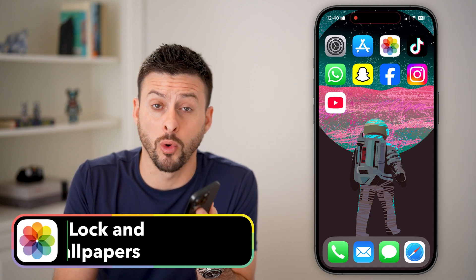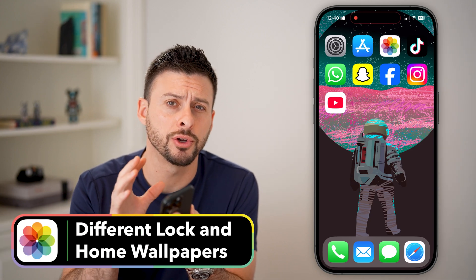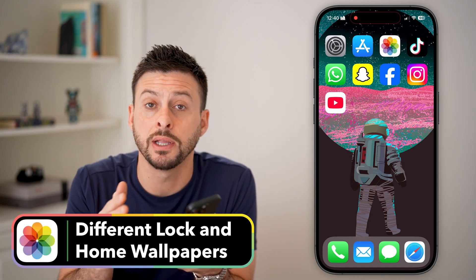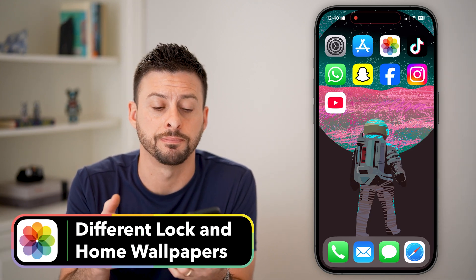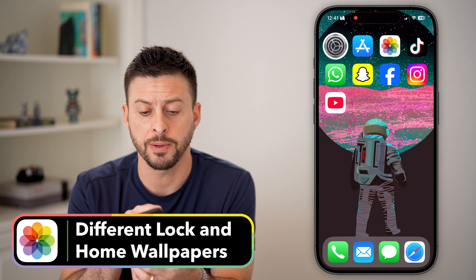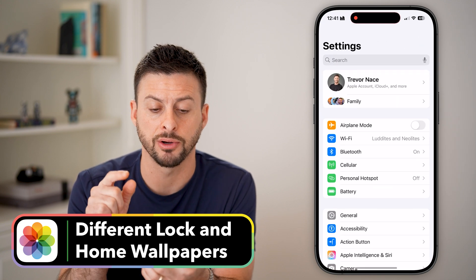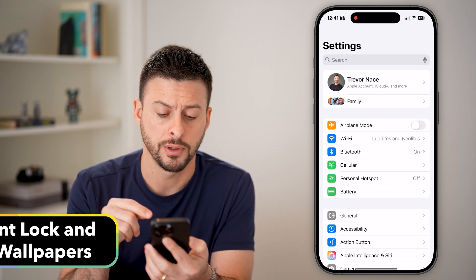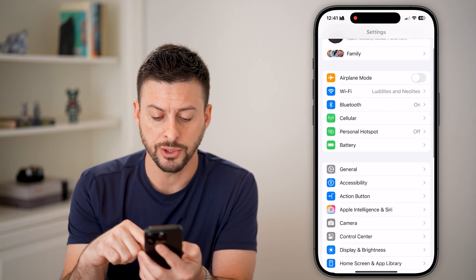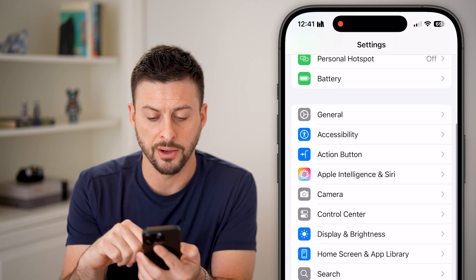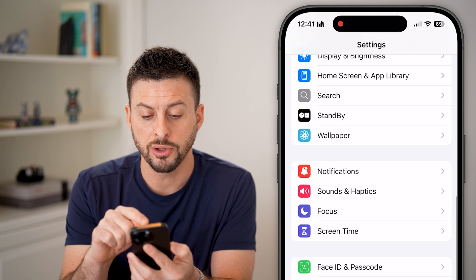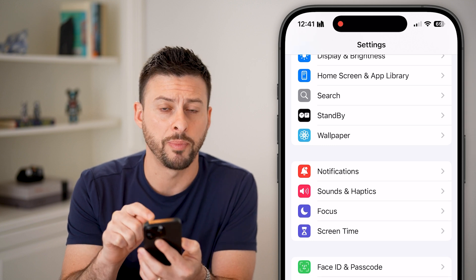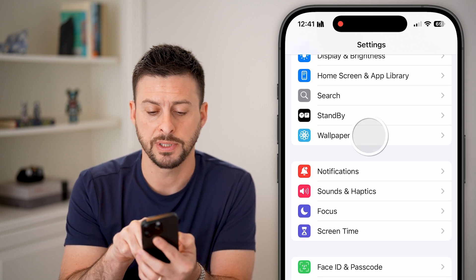Here's how to set different wallpapers on your lock screen and home screen. Let's open up the settings on your phone and scroll down — you're looking for wallpaper here.